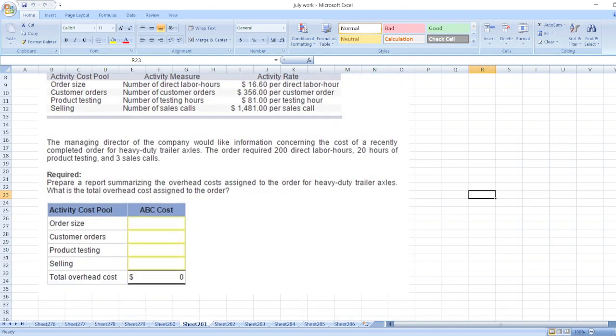So here is our question. To get the full detailed solution, you can message me on this number shown on the screen or click on the link given in the description box. Message me and get instant reply, and thank you for watching my video.